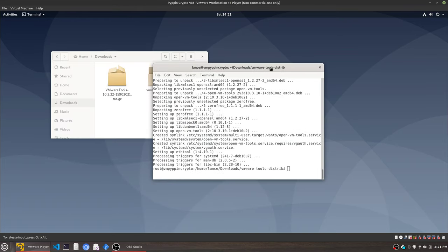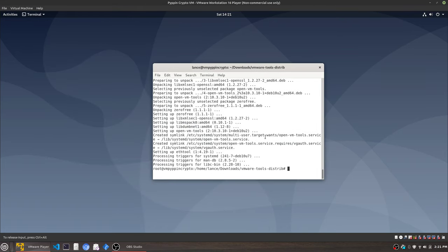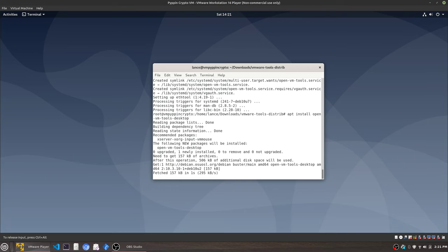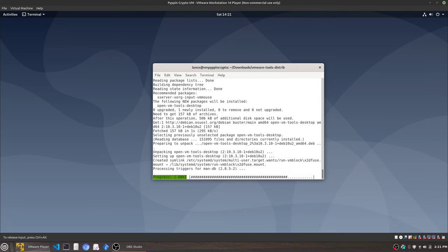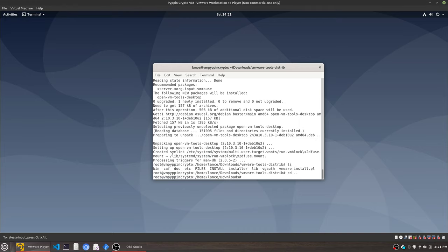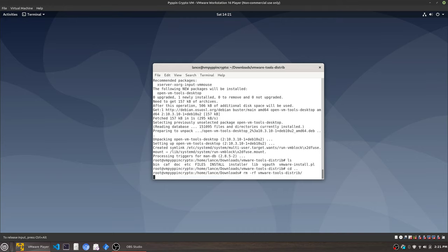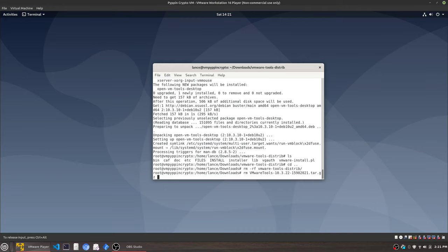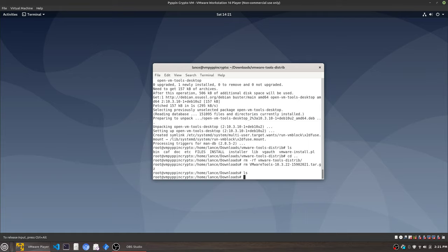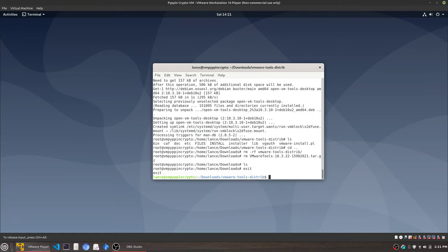The other thing we're going to want to do—I think it still exists, if I'm not mistaken. We did open-vm-tools. I think there's a desktop version. Yes. We see that didn't work out right away. Of course, we can go ahead and troubleshoot that, but that's not this video.